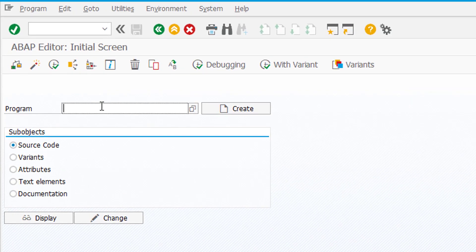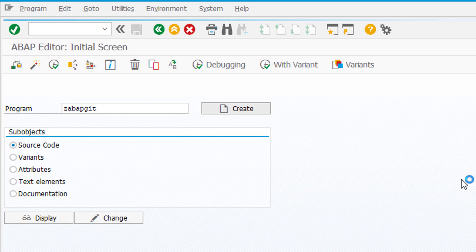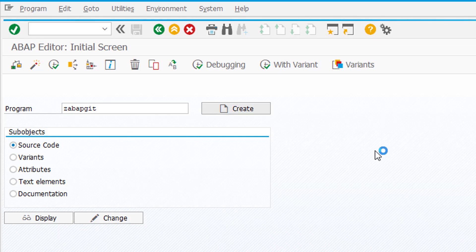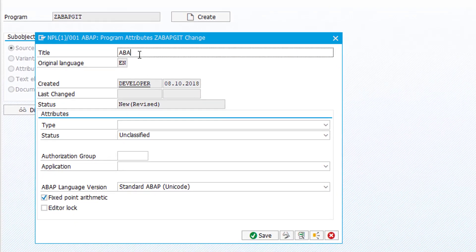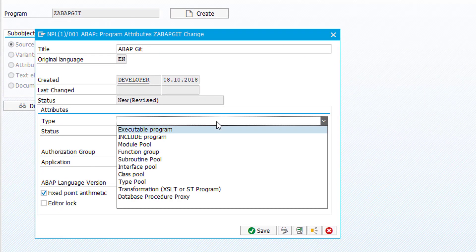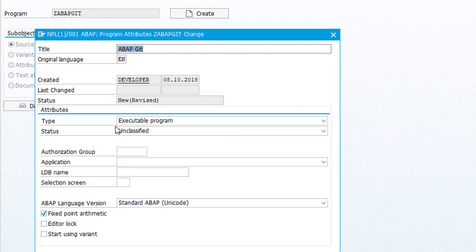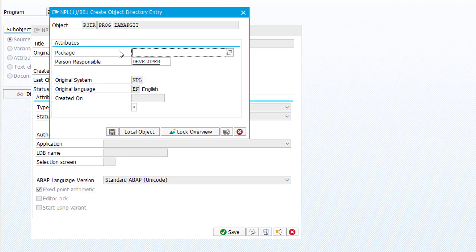Then we go to our SAP system and create a new report. Let's call it z-abab-git and create this report as an executable program. Save it and then in this case I'll do it as a local object.